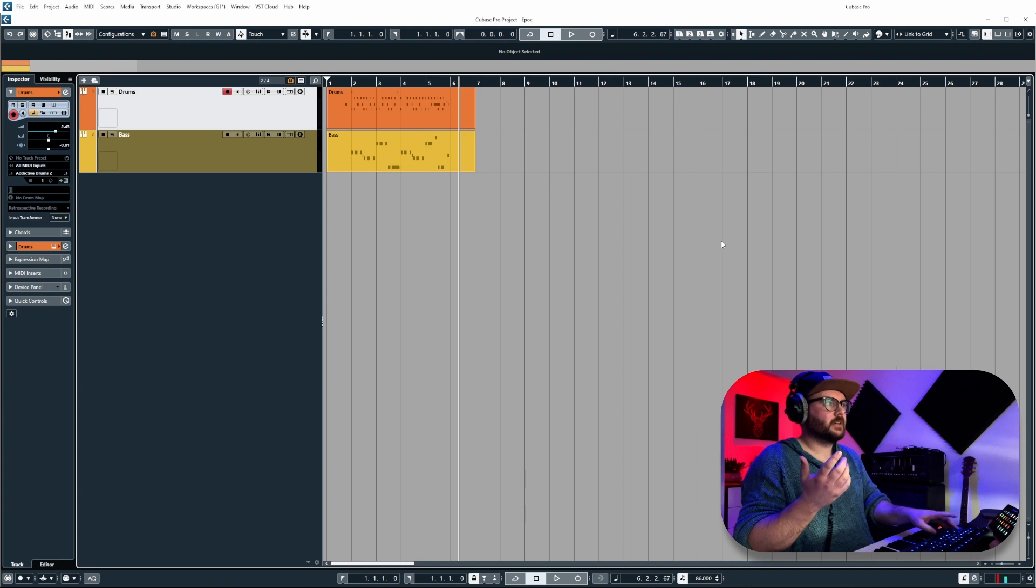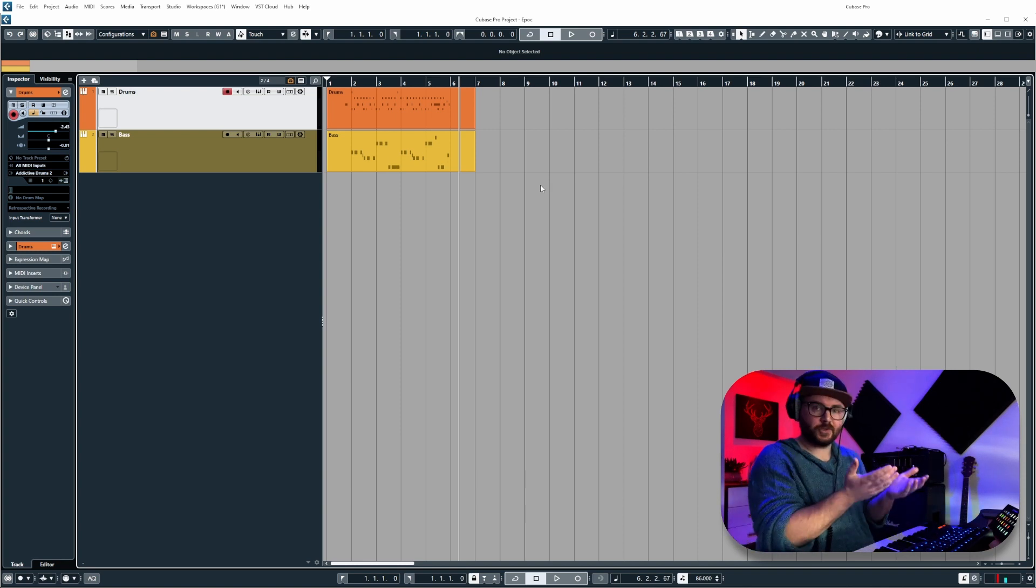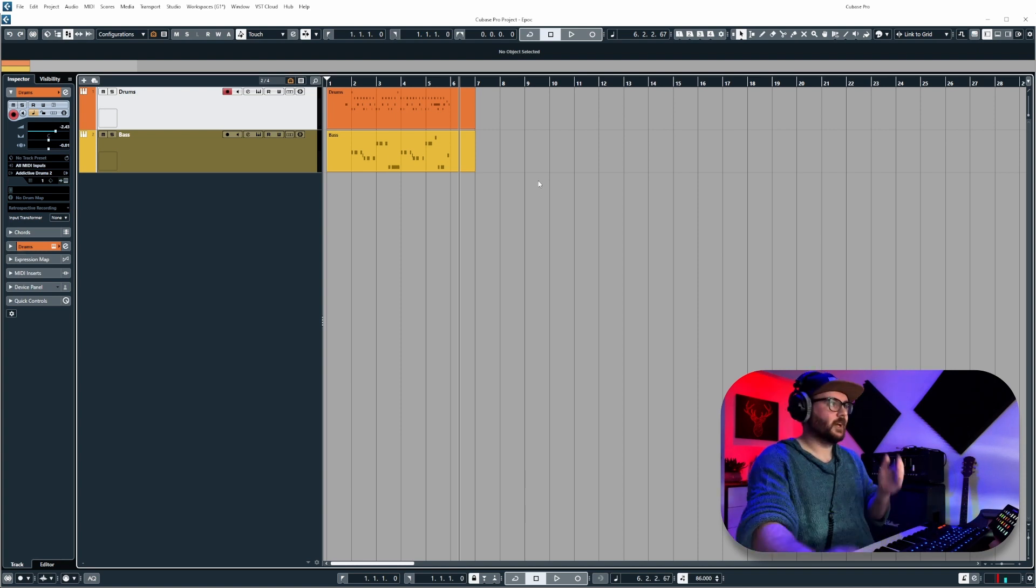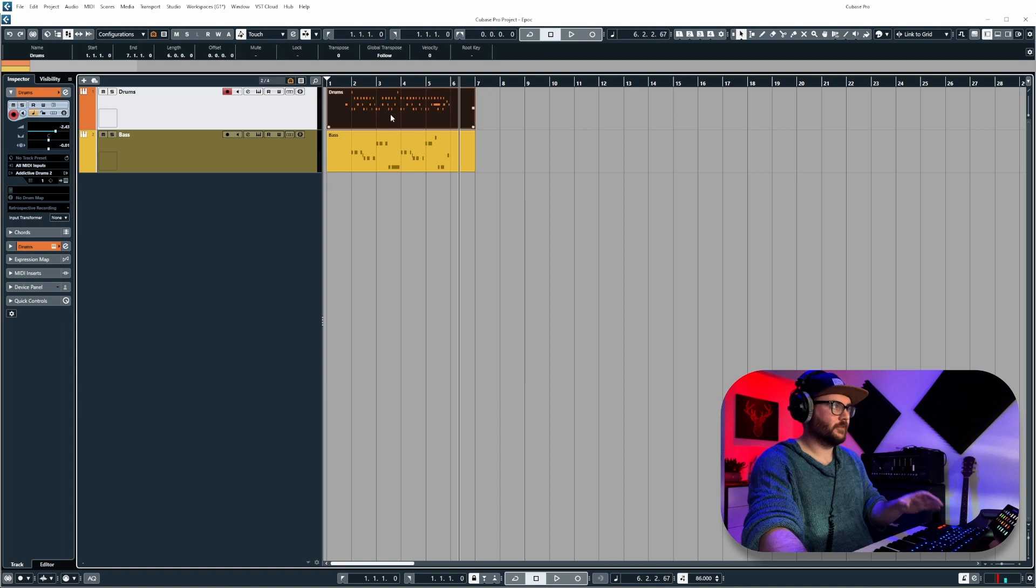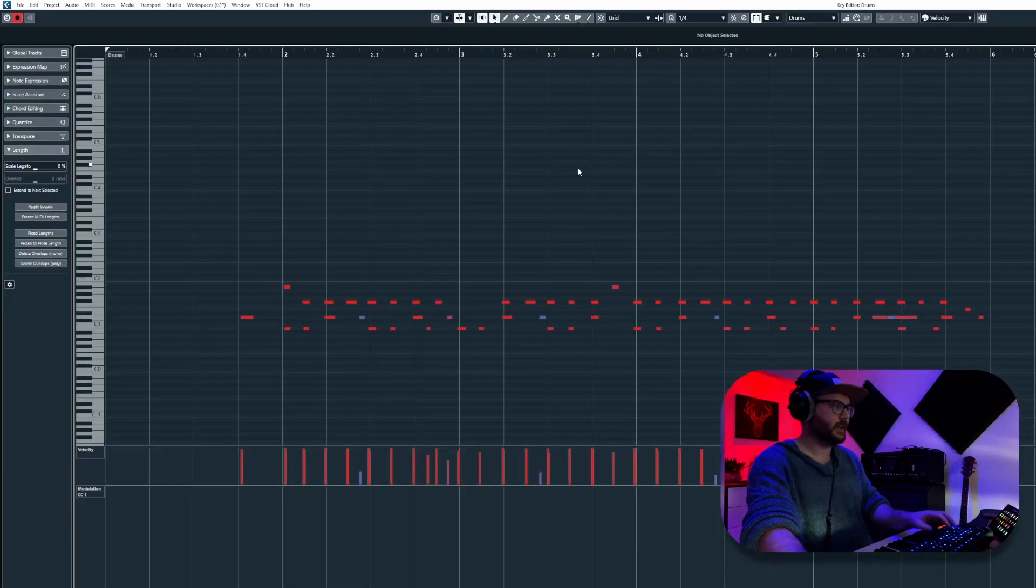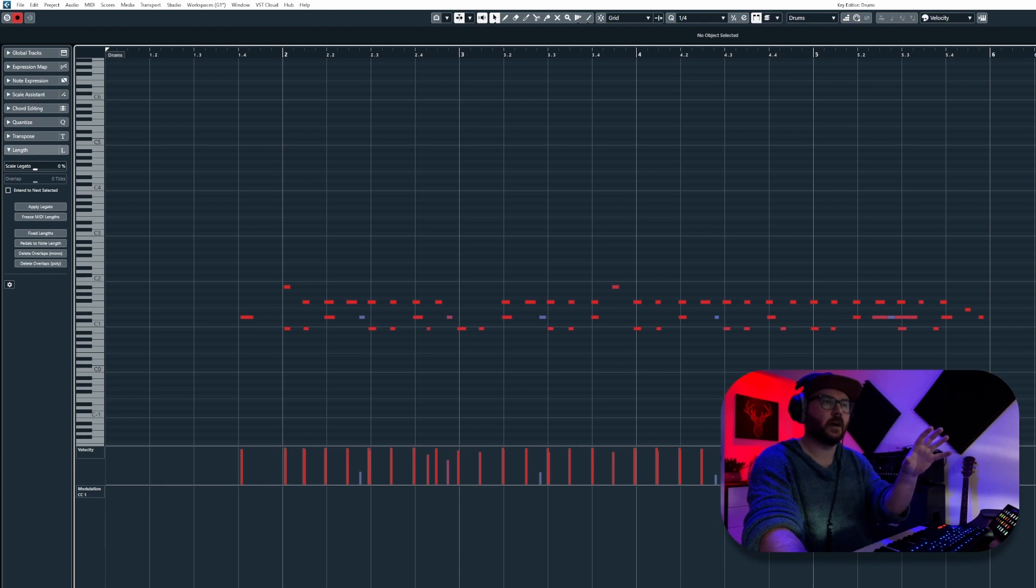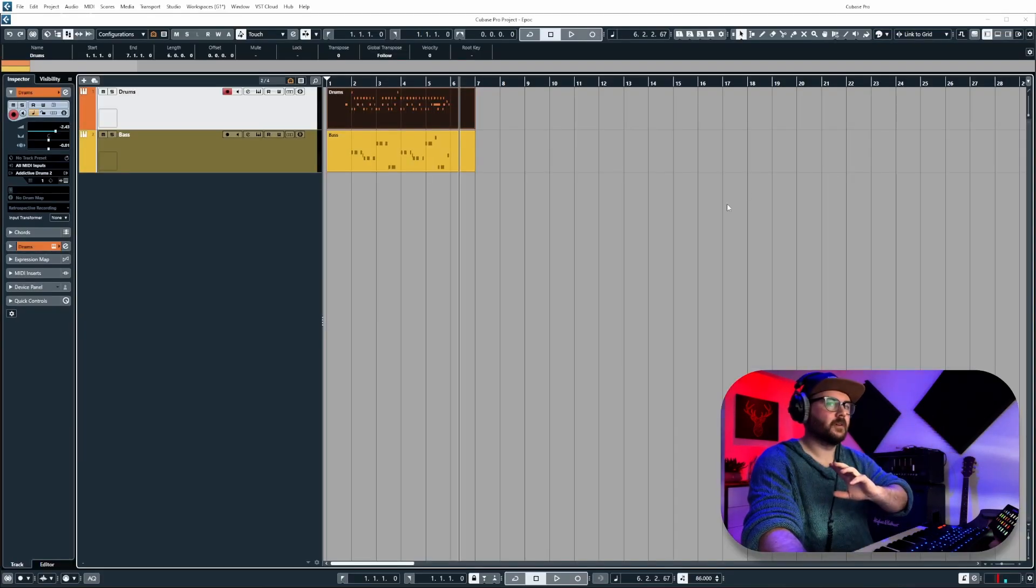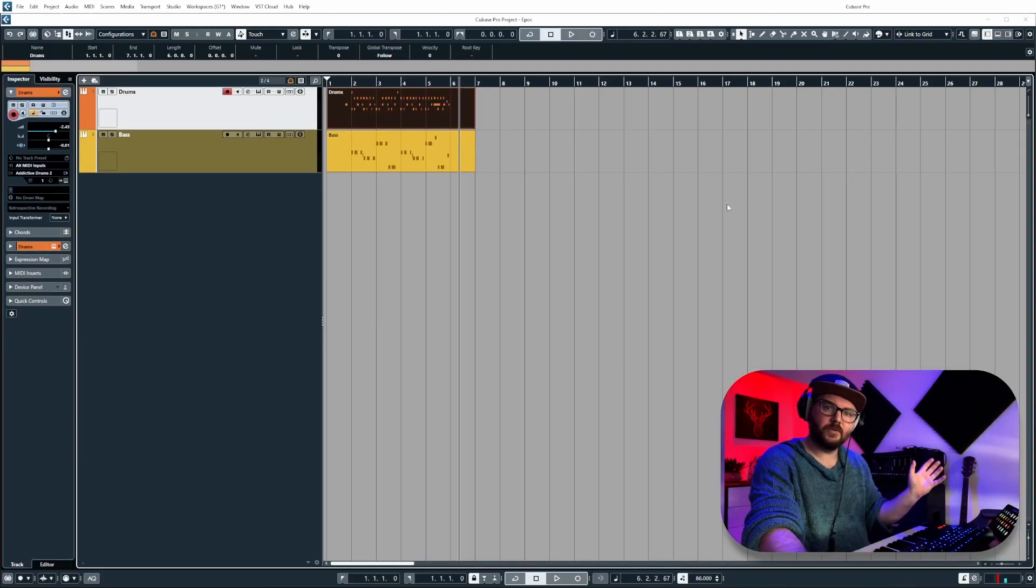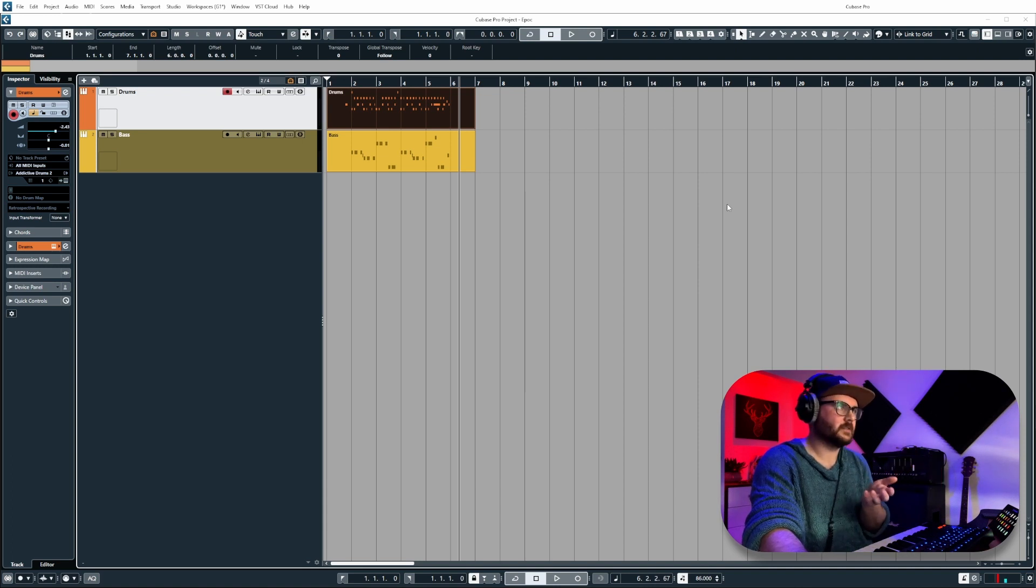With localized undo, if I wanted to do changes just to the drums, I could select the event for the drums, open them up, hit Control-Z, and it would undo the last thing that I did to the drums track, which was really useful. I don't know why they removed it in version 11 and why it hasn't made its way back into version 12.